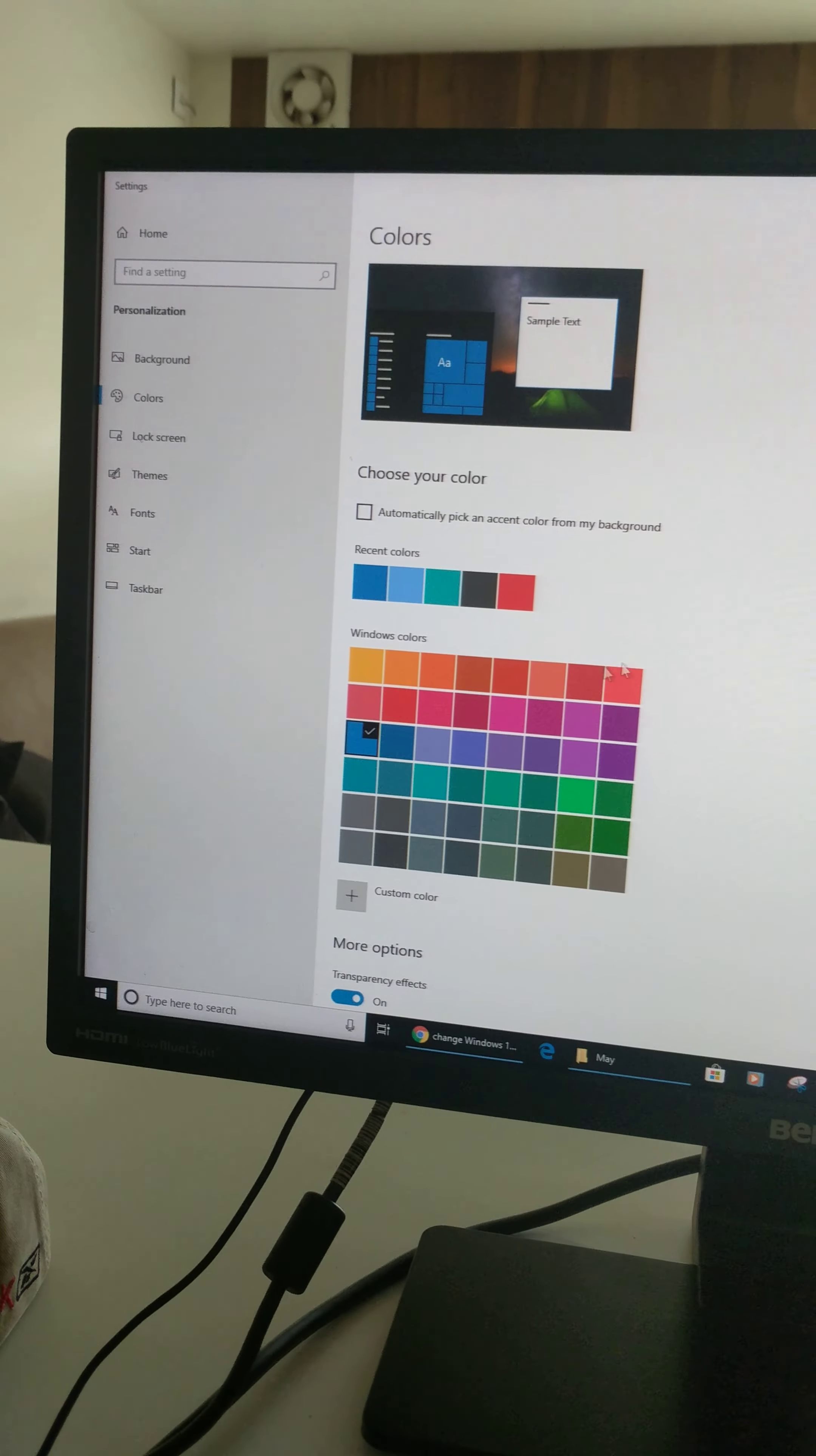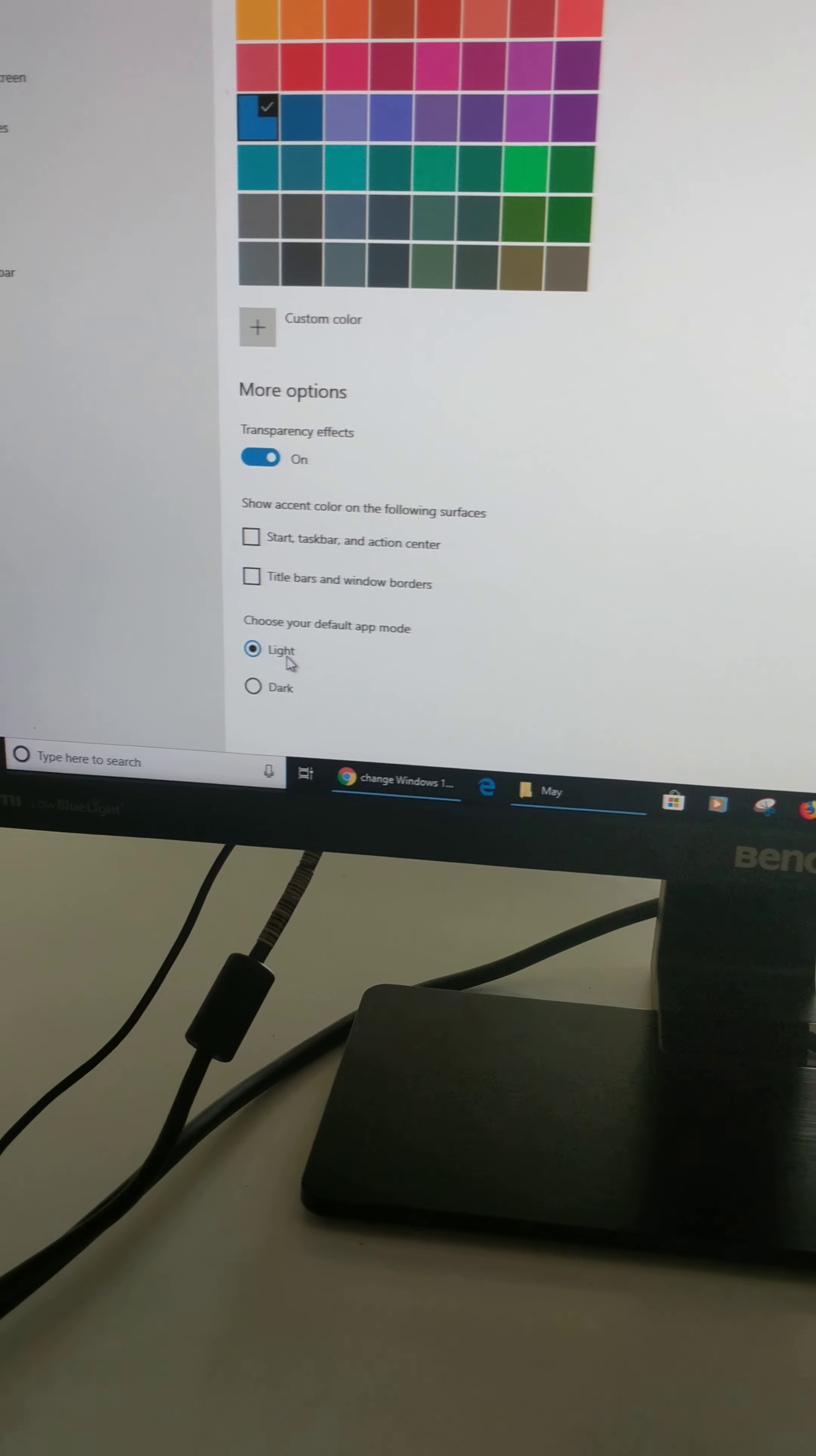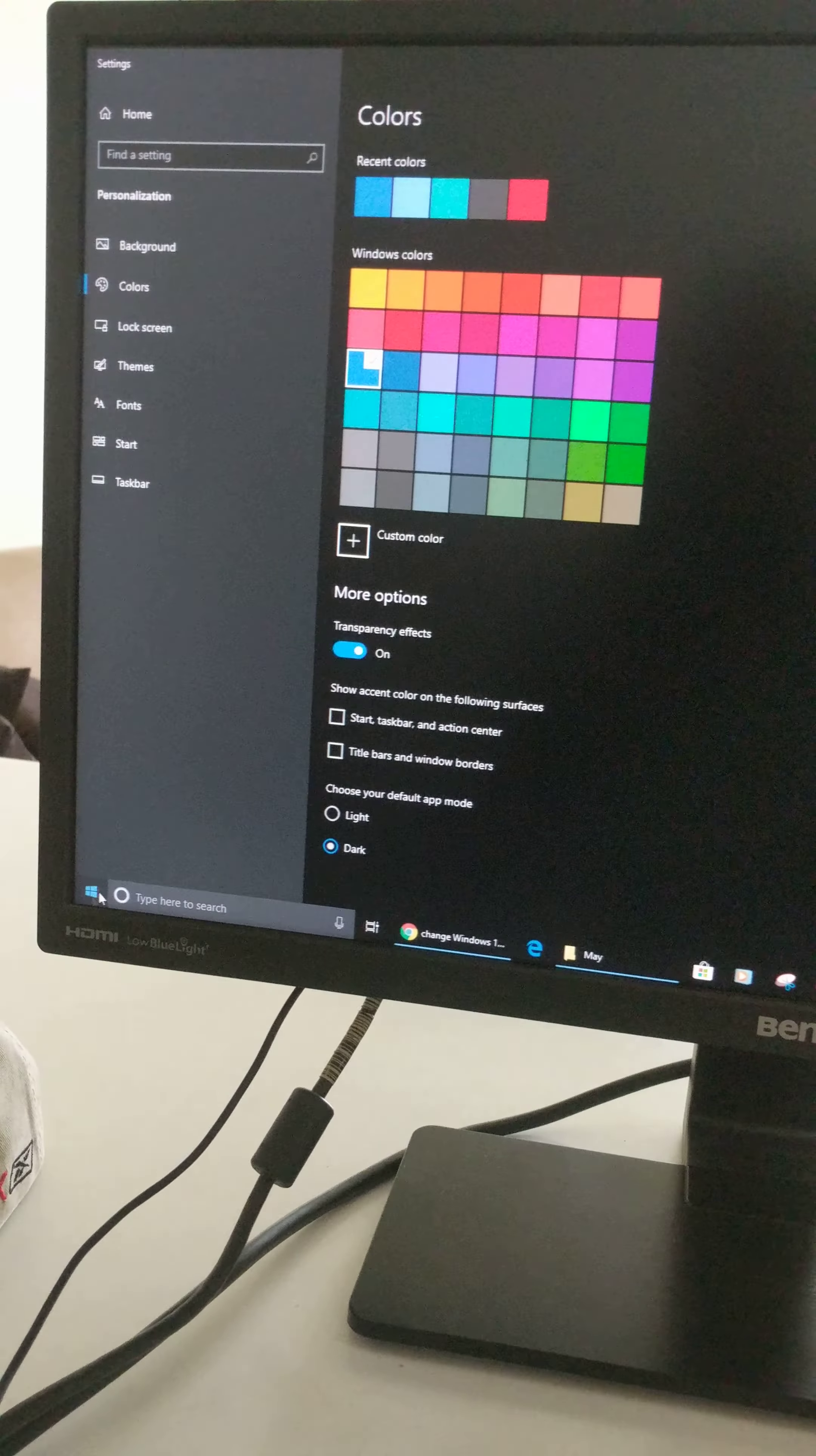Scroll down to the end of the page and here you can see default app mode set as light. Now choose dark and you can see changes in your Windows PC.